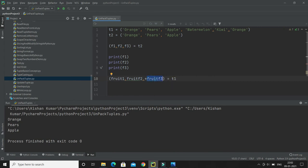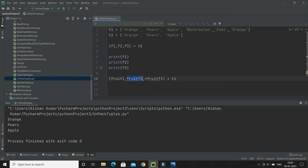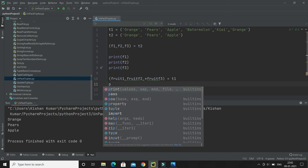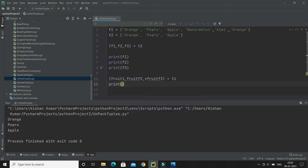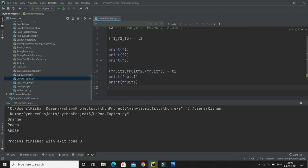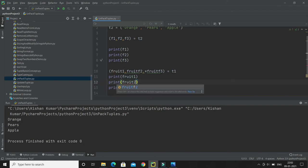Then what will happen: orange will be assigned to fruit1, pears will be assigned to fruit2, and the rest of the items as a list will be assigned to fruit3. Let me show you. If I print the values of these variables, let's see what gets printed. Let me show you what values are getting stored in fruit1, fruit2, and fruit3.